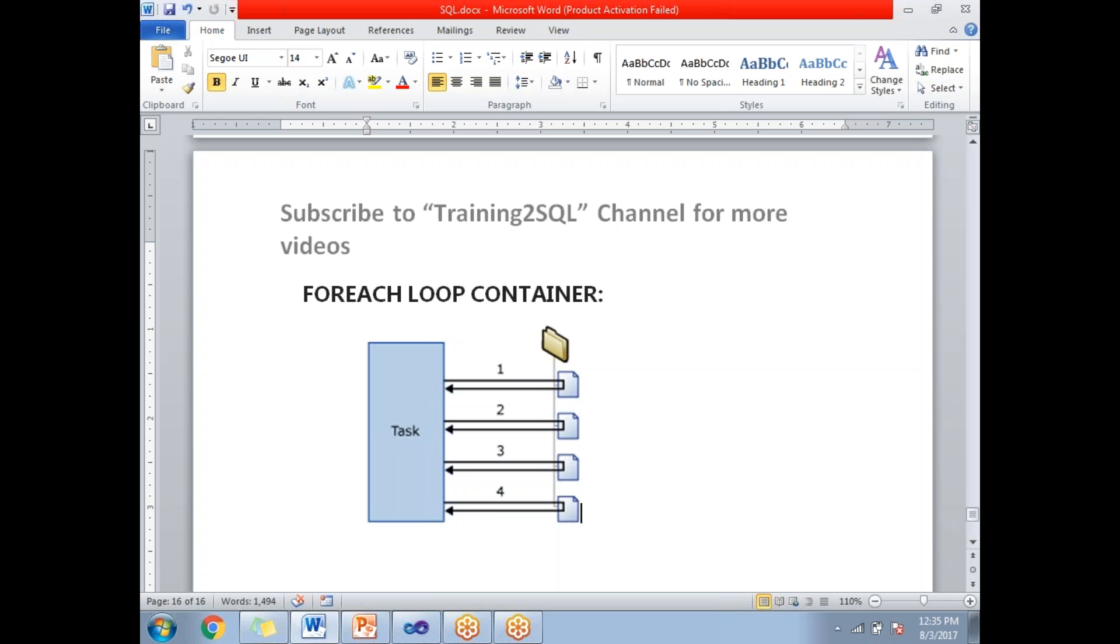It automatically connects to the folder and reads all the files which are under that particular folder. If you don't have any file, the Foreach Loop Container does not fail.